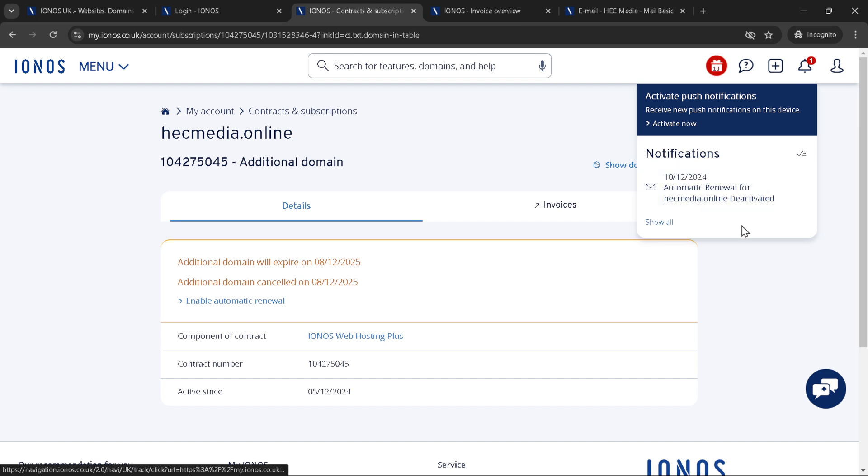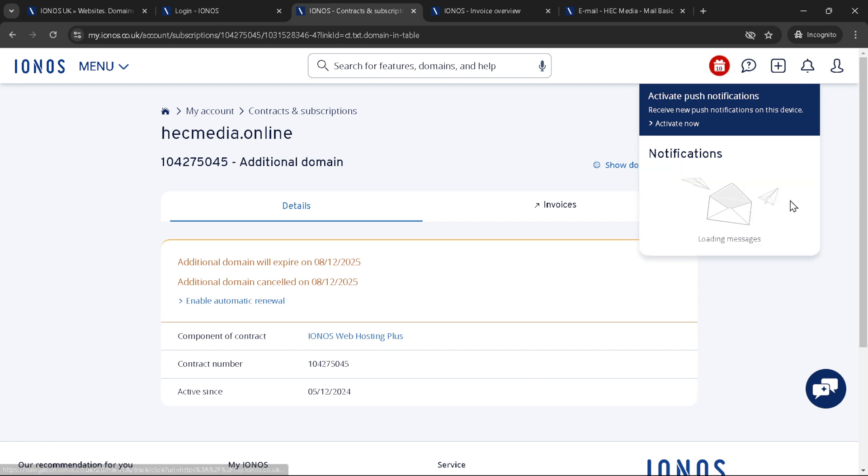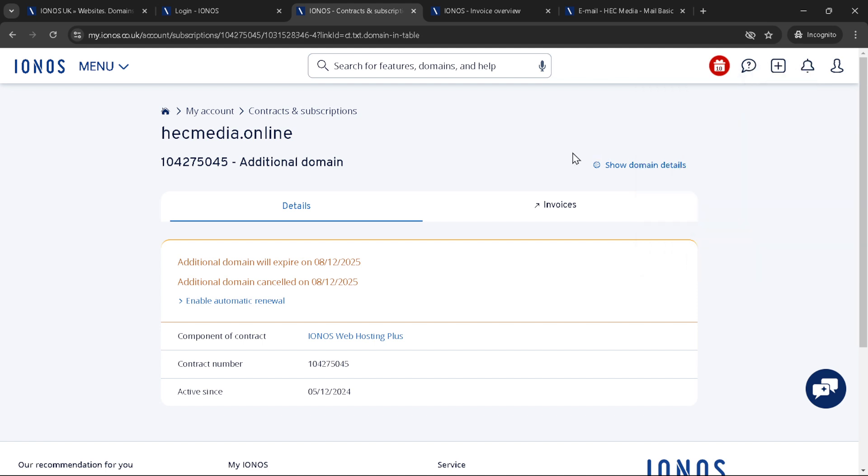A couple of things to remember. Firstly, make sure you're absolutely certain about your decision to cancel your domain. Once canceled and expired, you may not be able to get it back if someone else registers it.